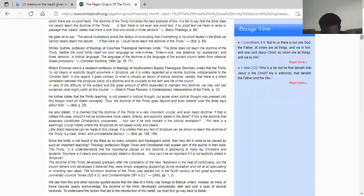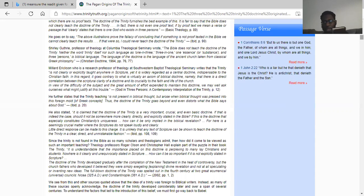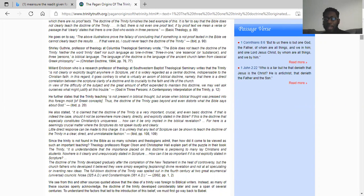Revelation chapter 11 verse 2: But the court which is without the temple leave out and measure it not, for it is given unto the Gentiles, and the holy city shall they tread under foot forty and two months. Measure it not meaning the heathens have no place in the temple — the heathens are not going to receive salvation from the Lord. So the Gentiles and the heathens have no reason to have these scriptures in their hands. As it states in Psalm chapter 50 verse 16, whenever they get these scriptures they distort it, they add on to the word, they diminish from it, they come up with their own ideas and philosophies, and they push out wickedness on the earth and deceive the Israelites.